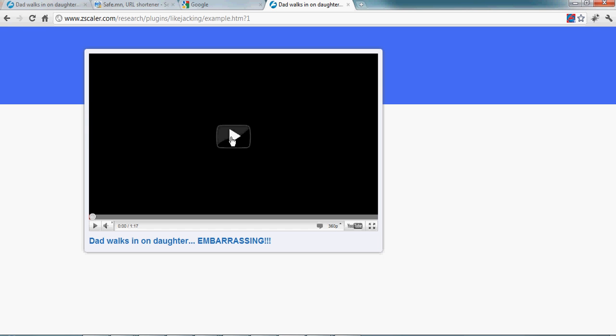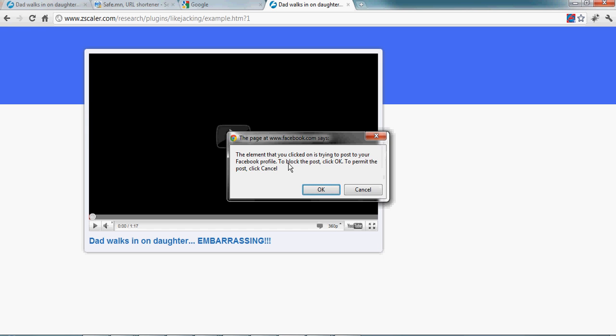So here there is a Facebook widget under the image. And see here it says the element you clicked on is trying to post to your Facebook profile. To block the post, click OK. To permit the post, click Cancel.